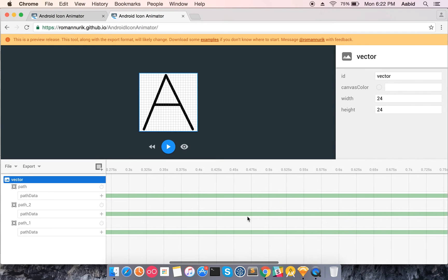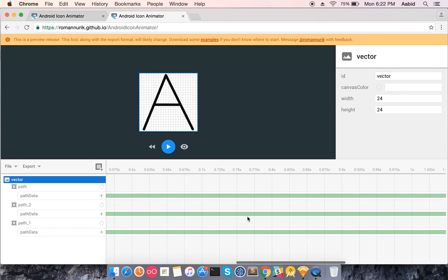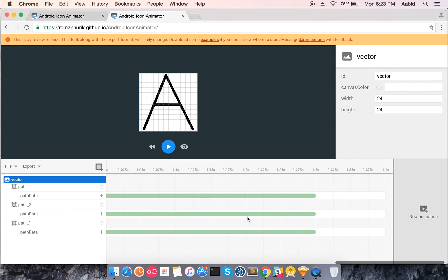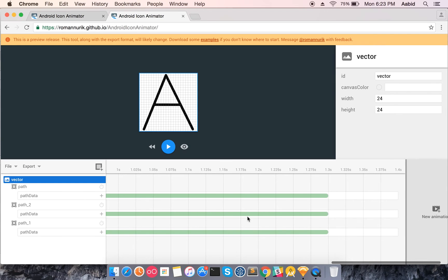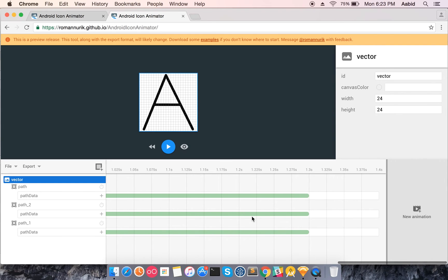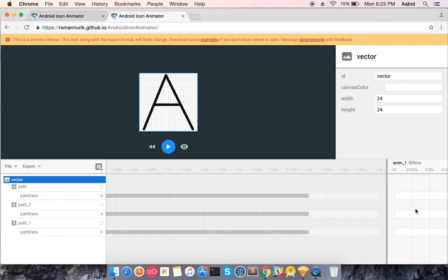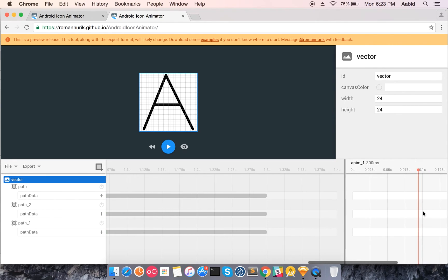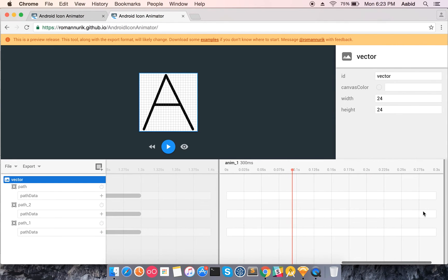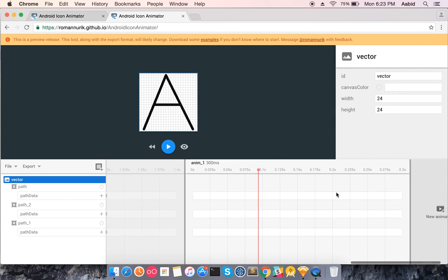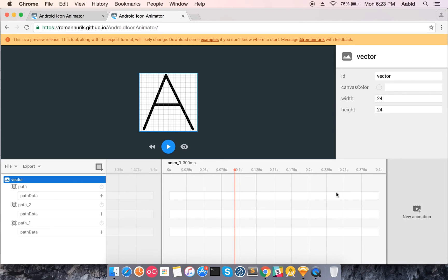After 1.4 seconds, you can add another animation and create a different path, so from A to B it can go to C and D — you can add more animation sequences and chain them to build a complete animation.